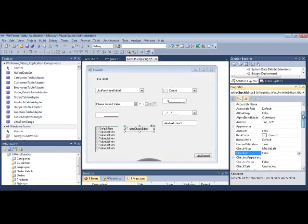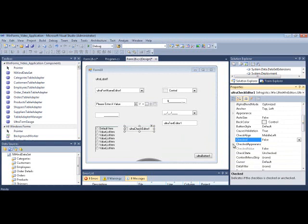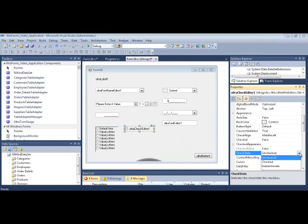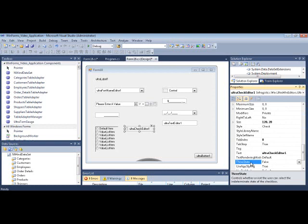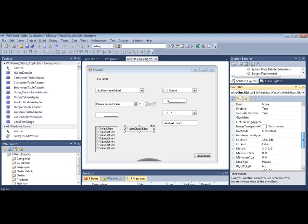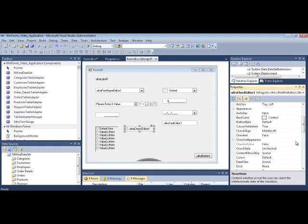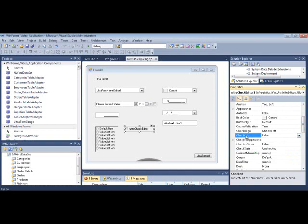The Check Editor controls work as you'd expect — checked or not checked, so true or false. There's also a checked state for tri-state: unchecked, checked, and indeterminate — where indeterminate can be treated as null. When you set the ThreeState property to true, you look at the CheckedState property, which is one of these three values, rather than a simple true or false.